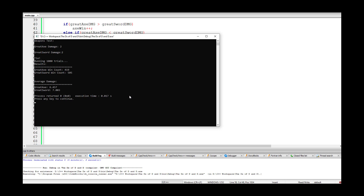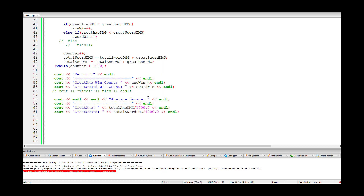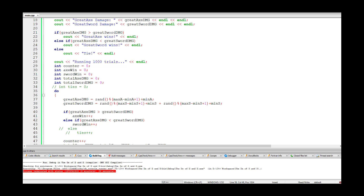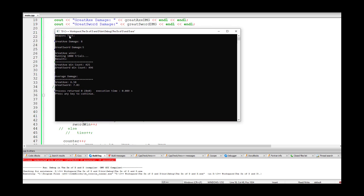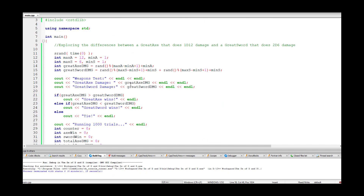That's an extra point of damage every second hit. Whether that's significant in D&D — with modifiers and other factors — is debatable, but objectively the great sword is the better weapon. Running it again confirms: great axe wins 425, great sword wins 496, with average damages aligning with our theoretical predictions.